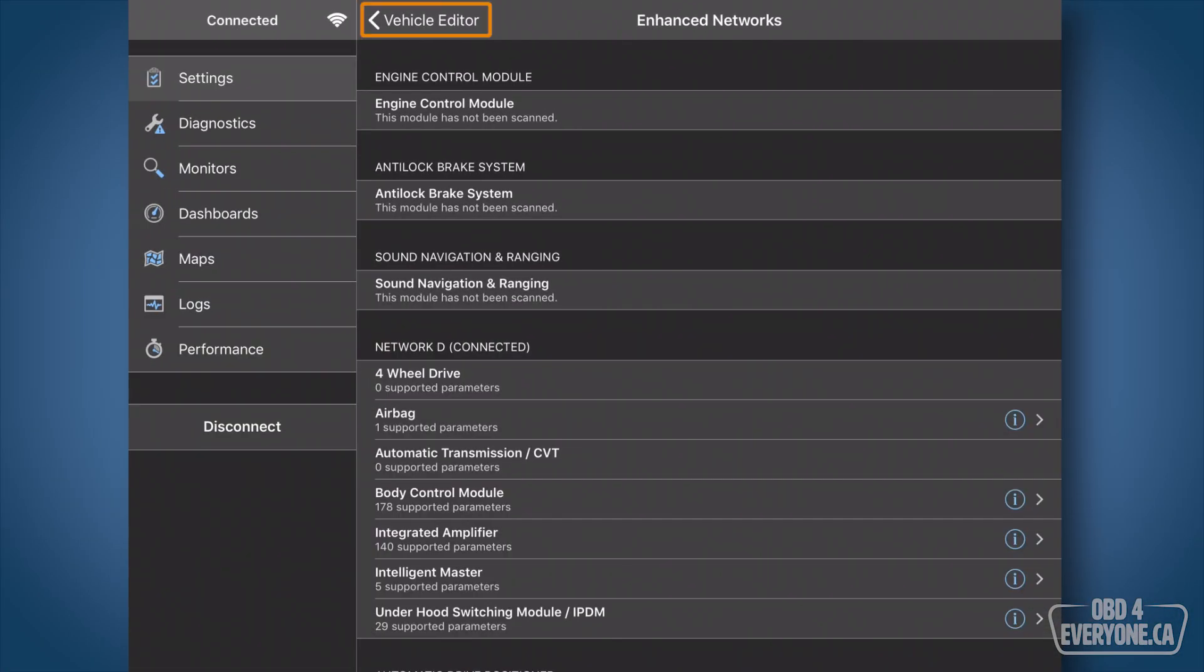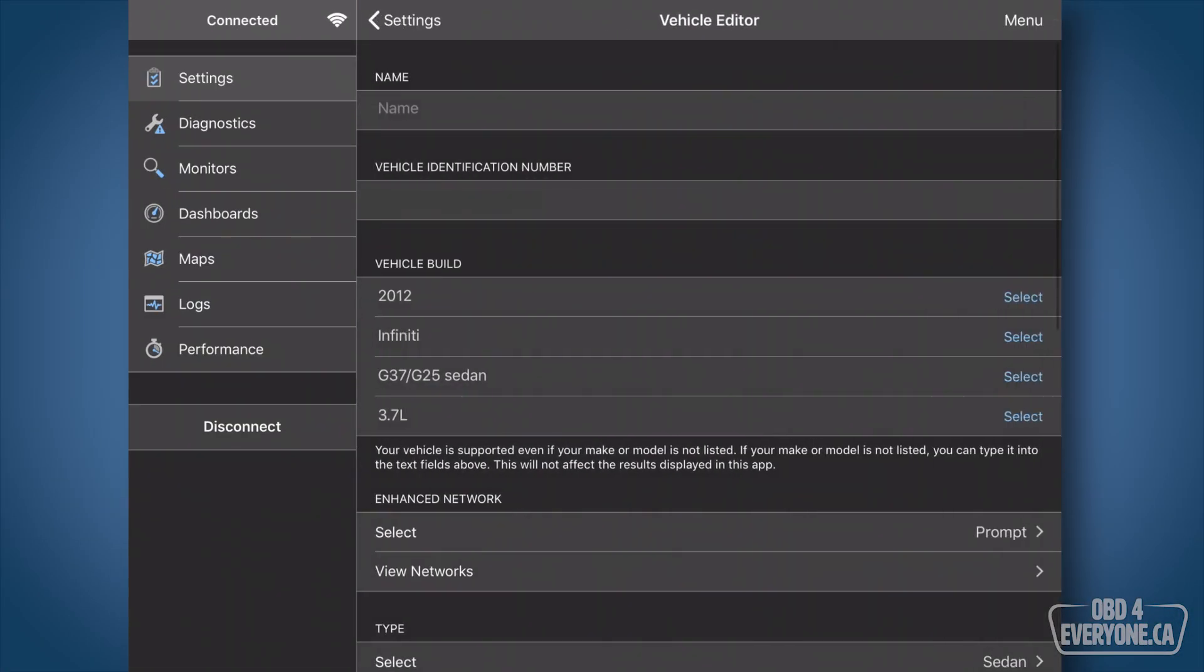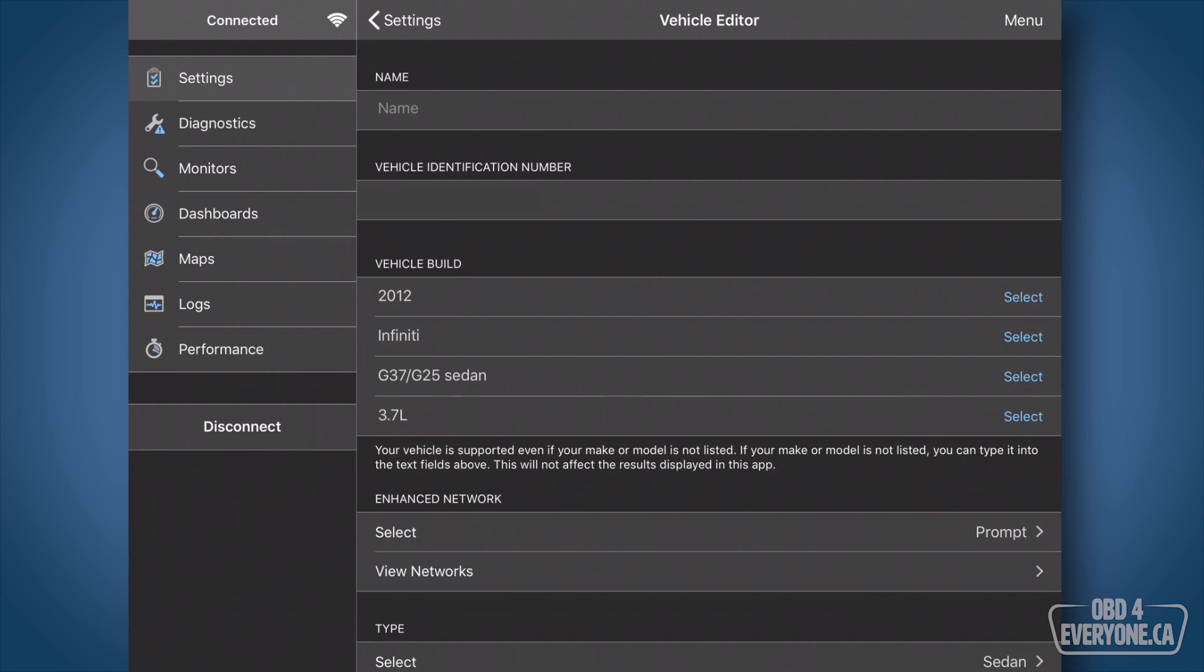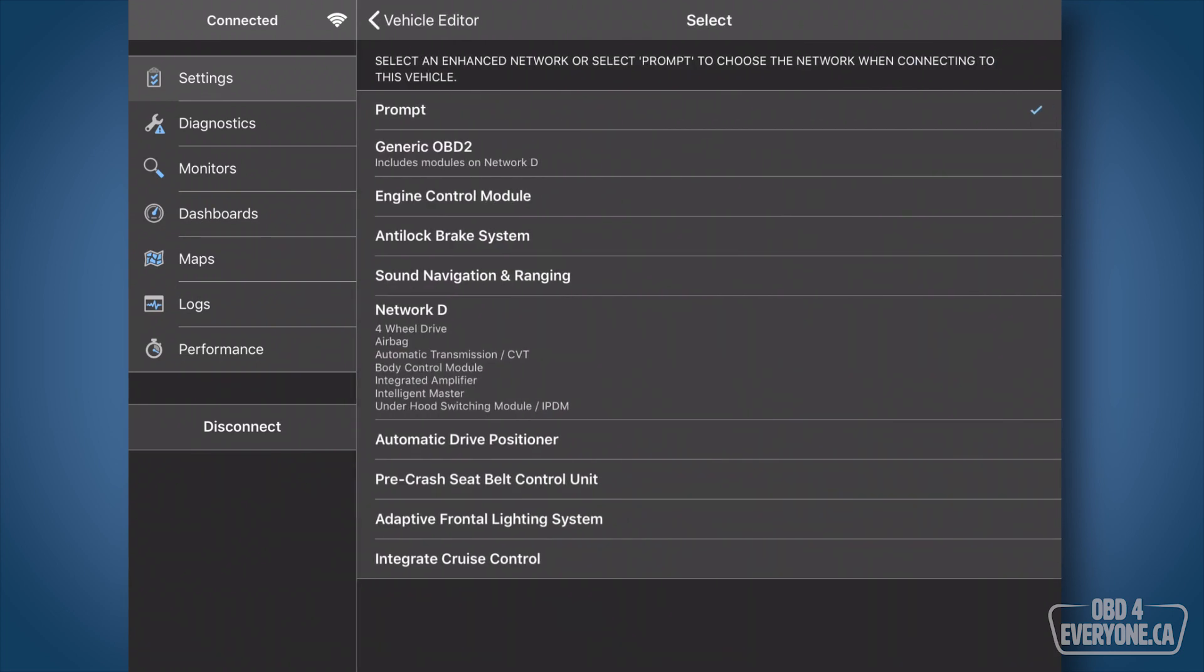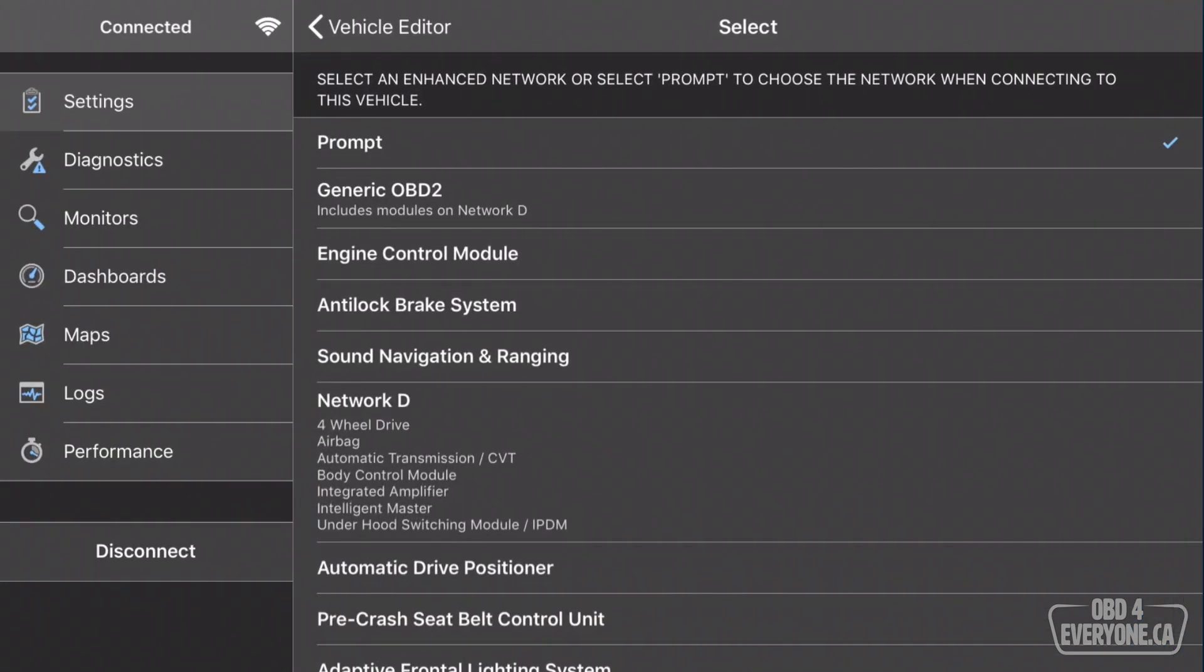But before we do that, we're going to back up here, and under Enhanced Network, see where it says Select, and it says Prompt. We're going to touch Prompt, and this is how we control which modules we want to connect to every time we connect to the car's network. I really recommend we leave it here on Prompt. It allows us to easily switch between modules, as you'll see in a second.